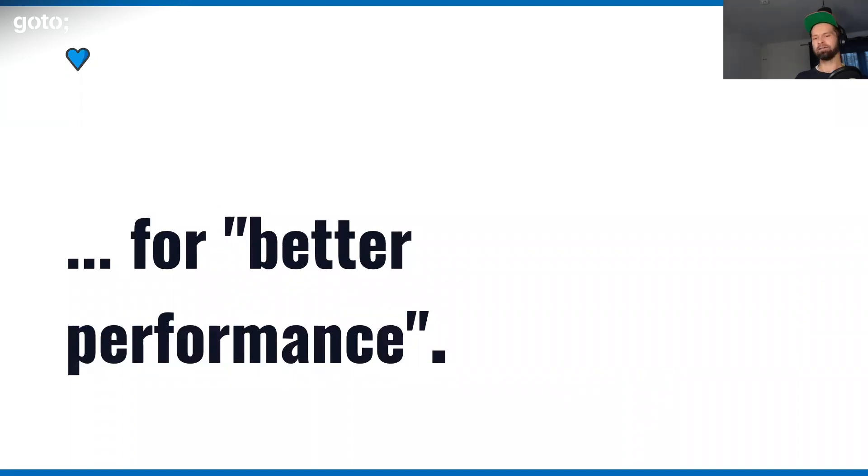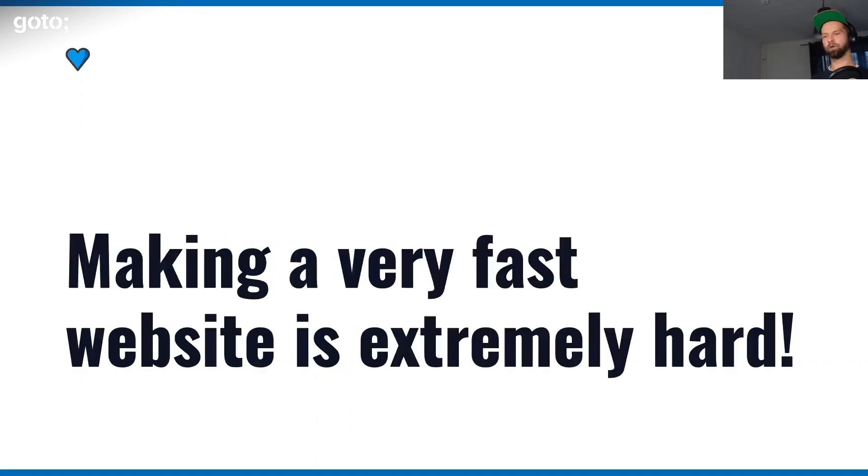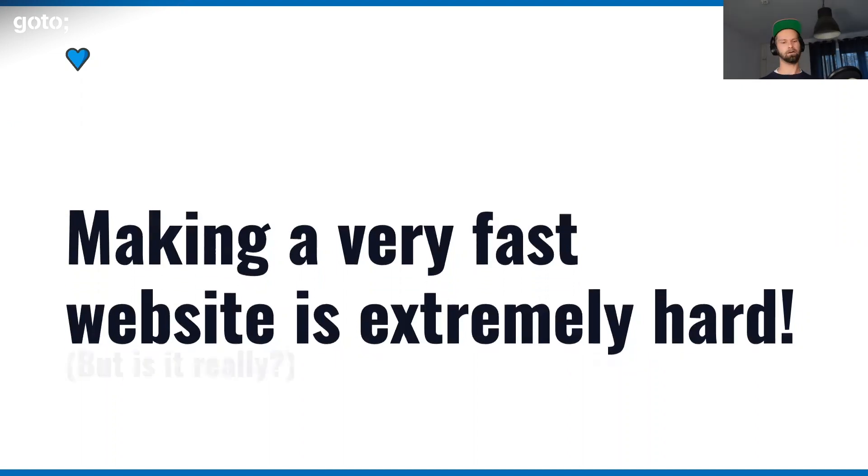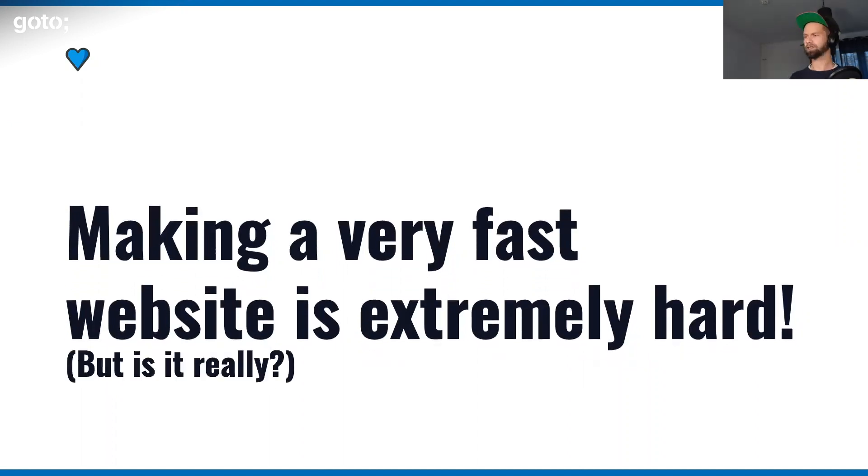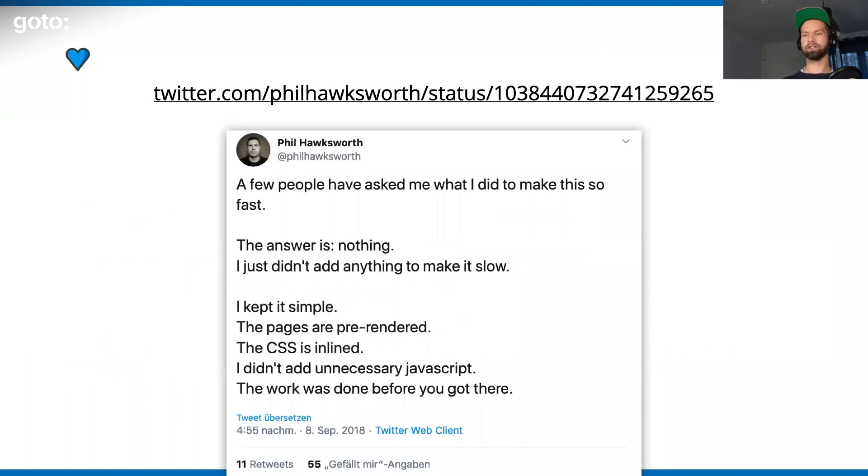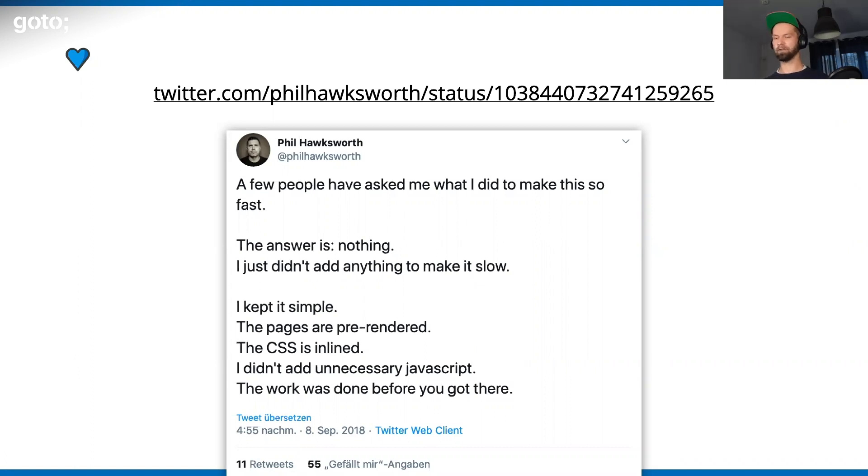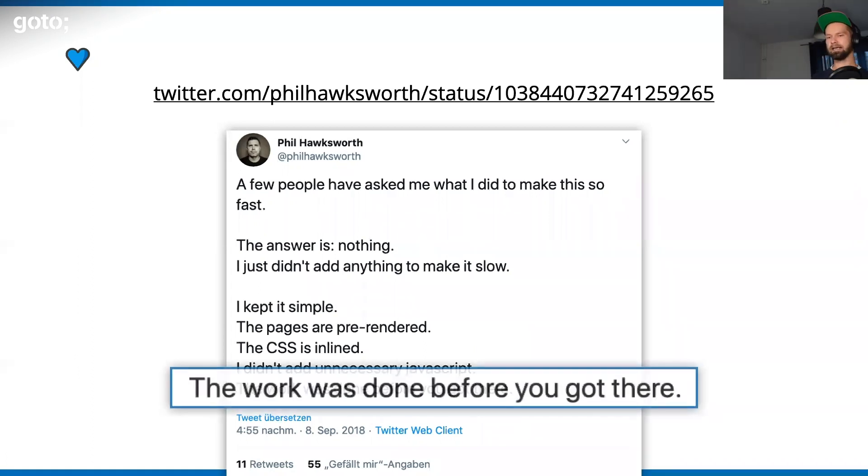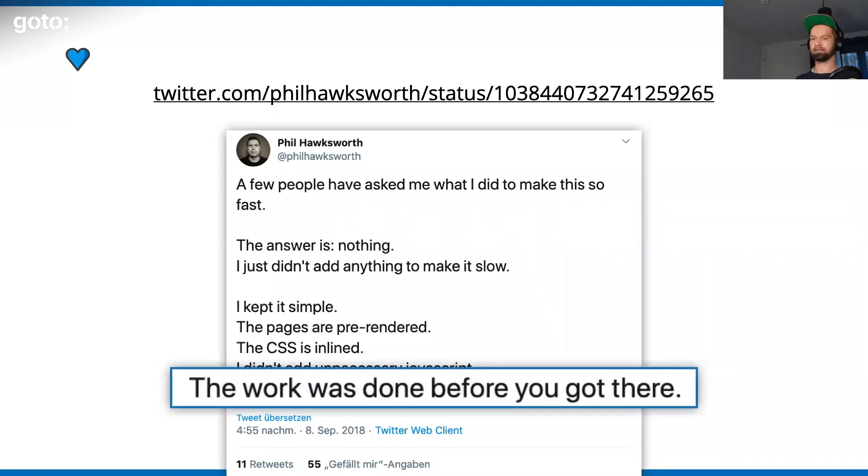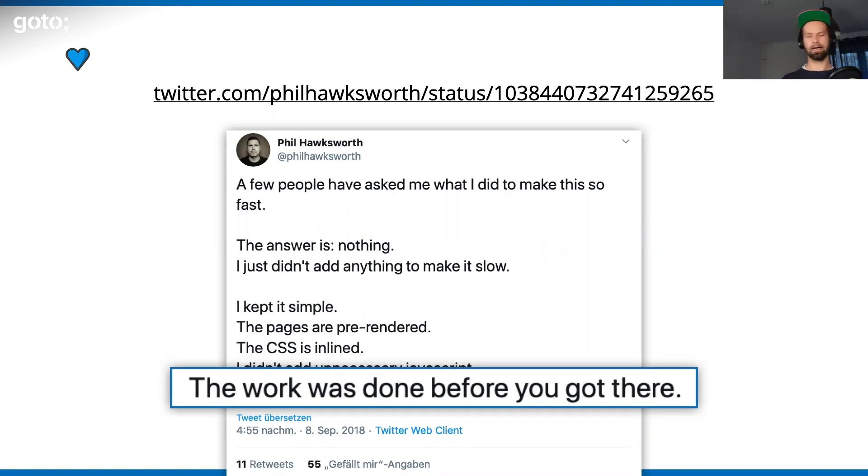When you have a tech stack of 2020, you hear very often that making a very fast website is extremely hard. But I really want to question that a little bit. My friend Phil Hawksworth works for Netlify, and he's one of the big advocates for the Jamstack, which usually deals with pre-generated HTML. He has a lot of very fast websites out there. People ask him, hey, how do you do this? What he says is that basically, he's not adding anything that makes it slow. The work is usually done before you even enter the URL in your address bar.